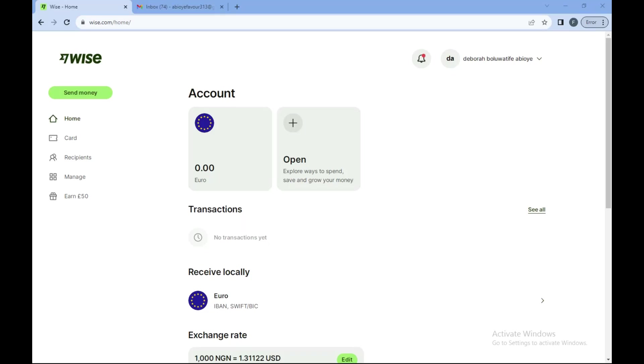In this video I'll be showing you how you can contact Wise customer support. The first thing to do is to login into your Wise account.